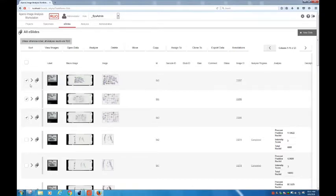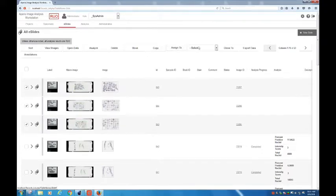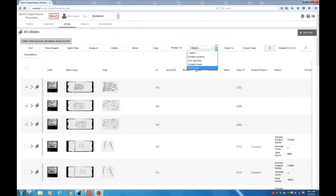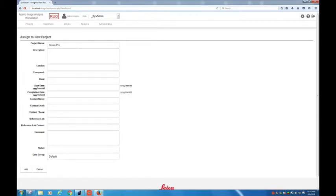You're going to want to select the boxes there on the left for the case and assign to, and click the assign button and new project. For the project name, I like to give it the accession number including the block number, so Part A, you put accession number A. Go ahead and add that case.